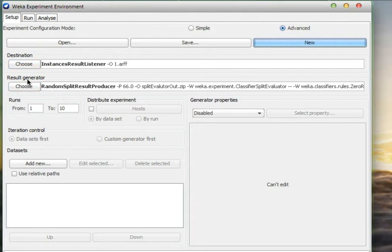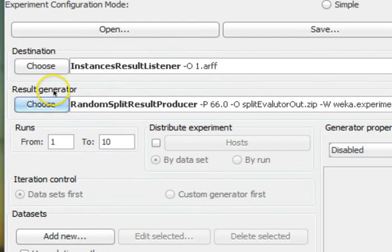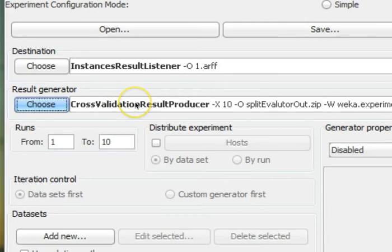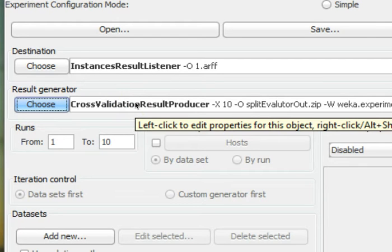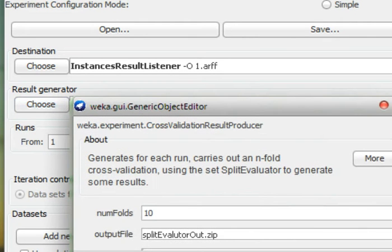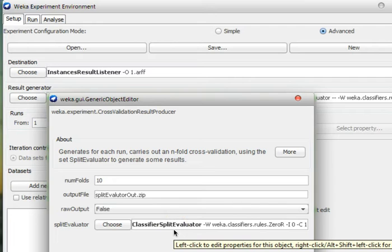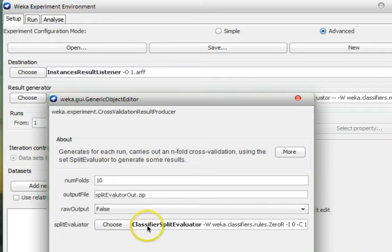Next comes the Result Generator — this is the important part to understand. If you're not following along, you can go back to tutorial 36; the link is provided with the video. In the Result Generator, we choose the second option: Cross-validation Result Producer, and then left-click on its options. We see options like number of folds and output file, but we're interested in the Split Evaluator.